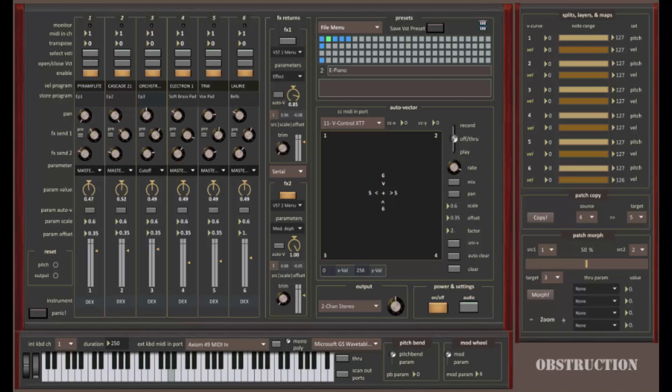Hi everybody. This is Alan from PDI Media. I'm here today to show you a new MIDI VST host application that's loaded with creative functionality and is configured to work best with free VST instruments and effects. You can't beat that for value.